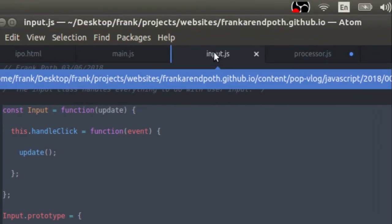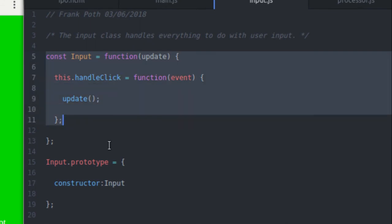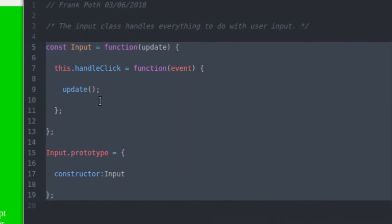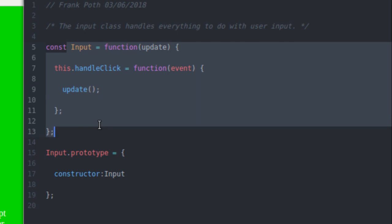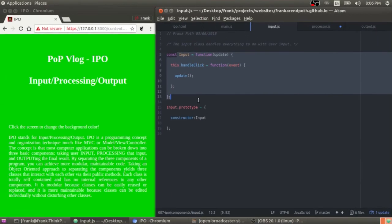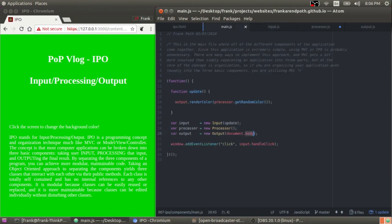IPO or MVC just gives you the ability to have much more easily maintained and modular code. I could take this input class and move it to a different application very easily, specifically because it's in its own file and it's a self-contained class without any references to the other parts of my application. I hope you guys learned something from this video. If you did, give the video a like, and stay tuned for my next videos on actual game design. Thanks for watching, and have a good one.